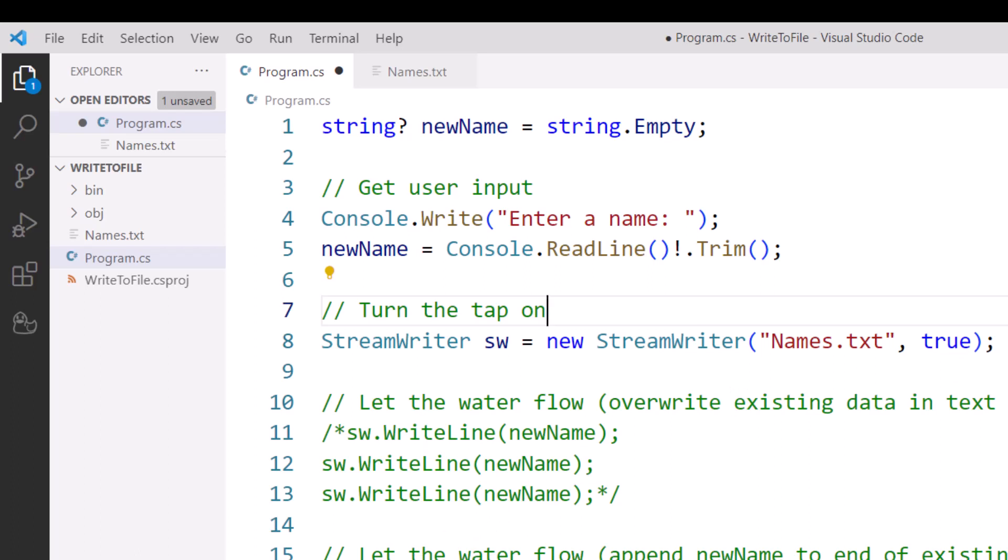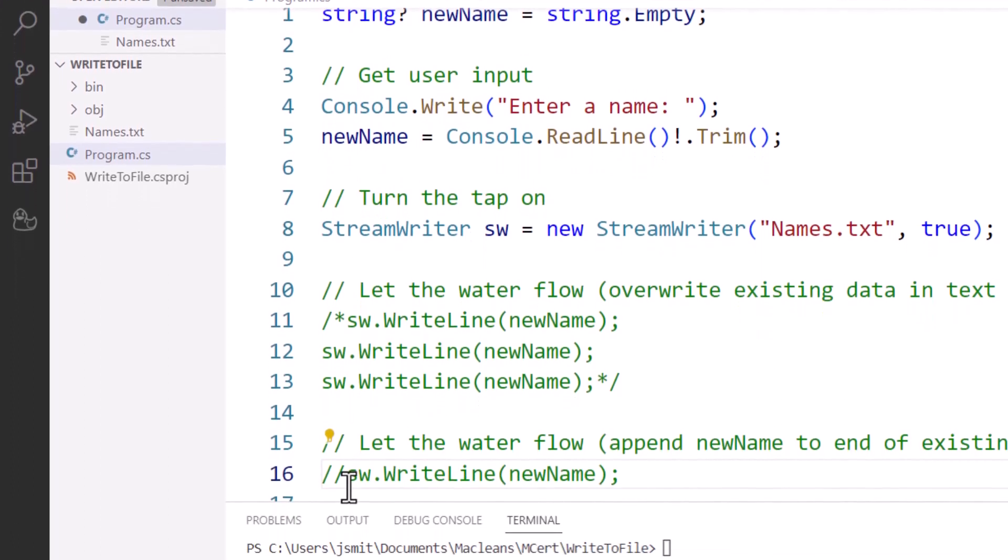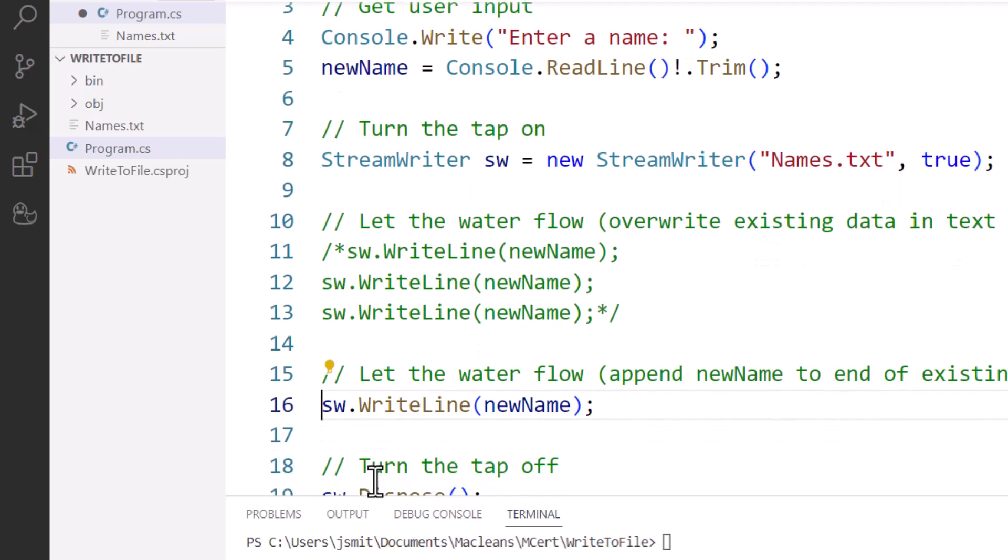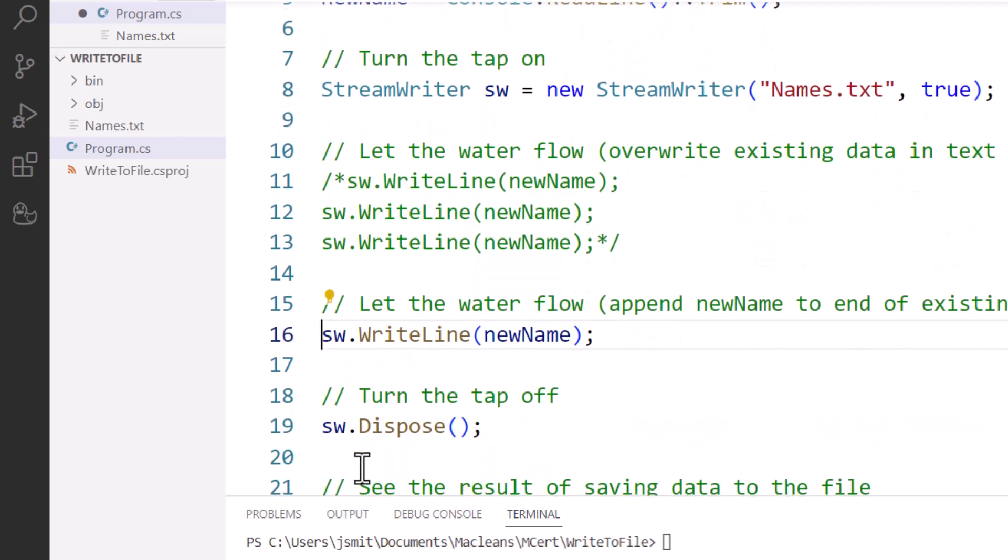But true applies to this code: let the water flow as we're doing the actual saving or writing of the data from our C# program to our text file. And then once we're done, we're going to turn the tap off.